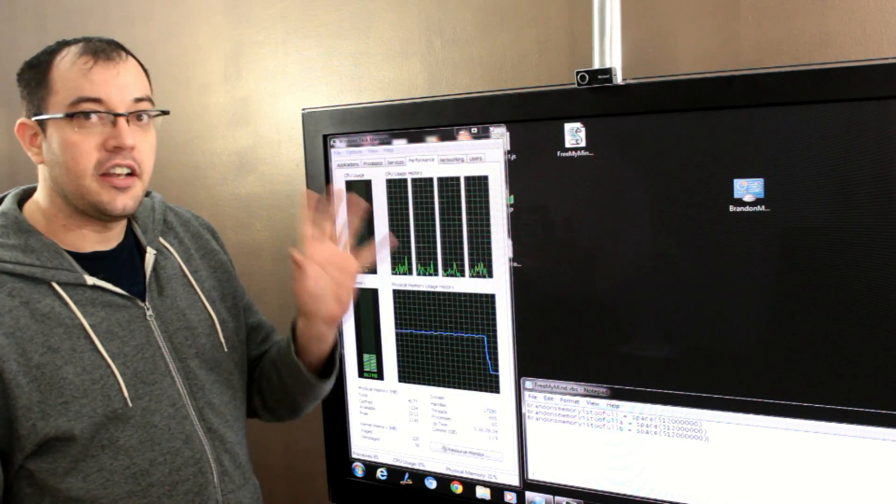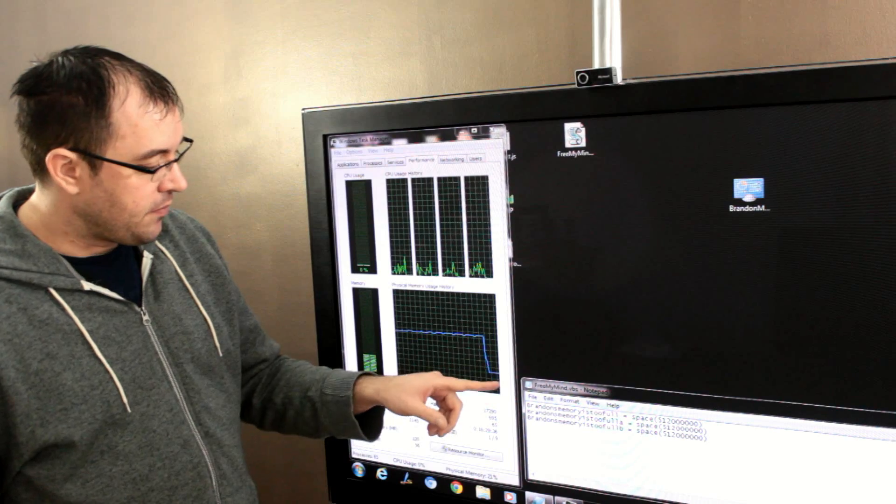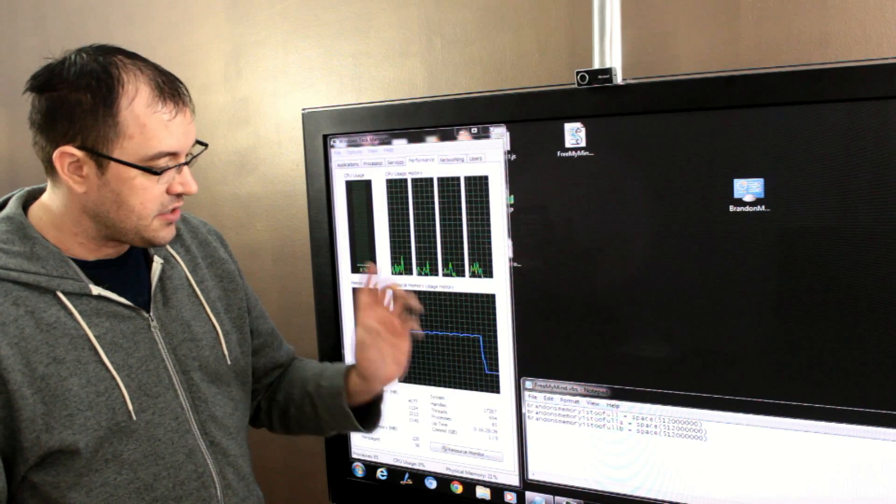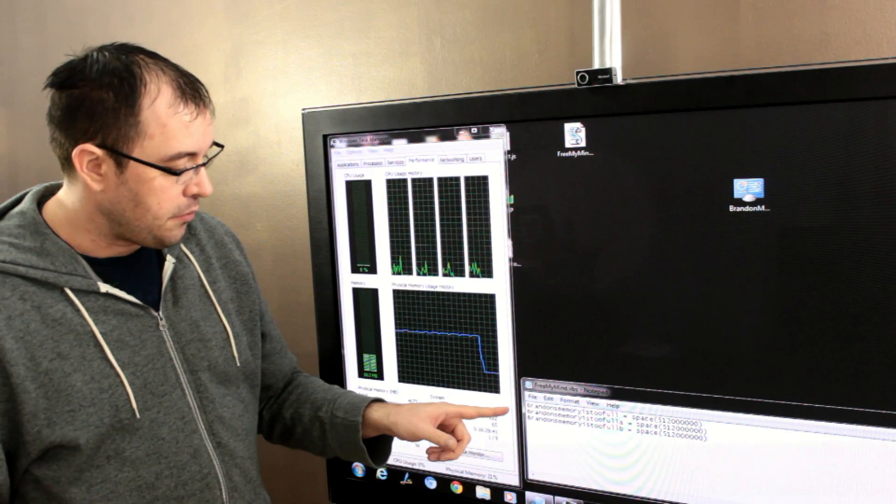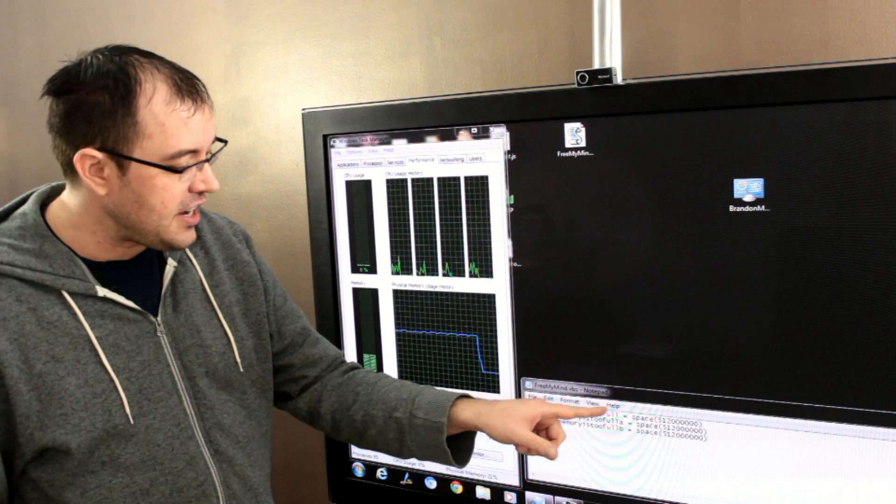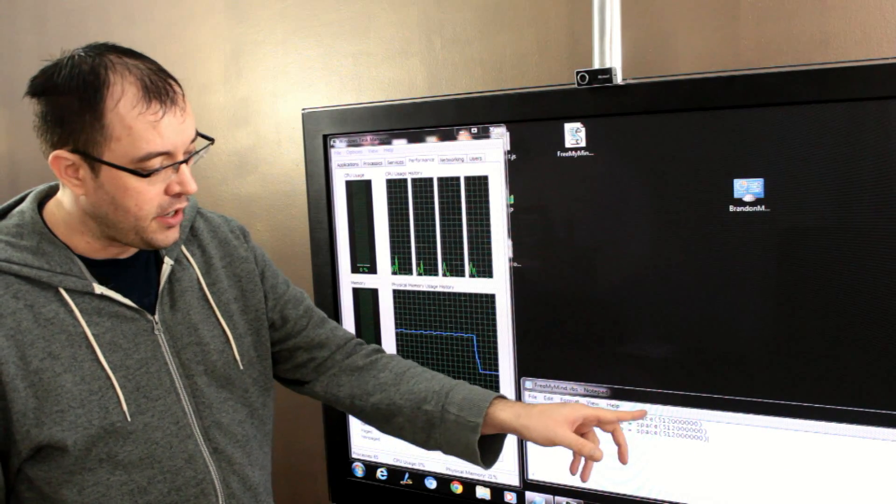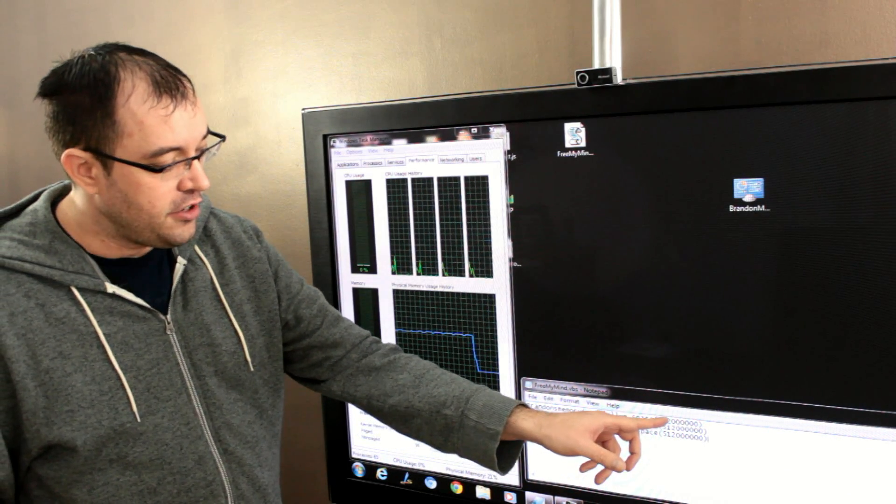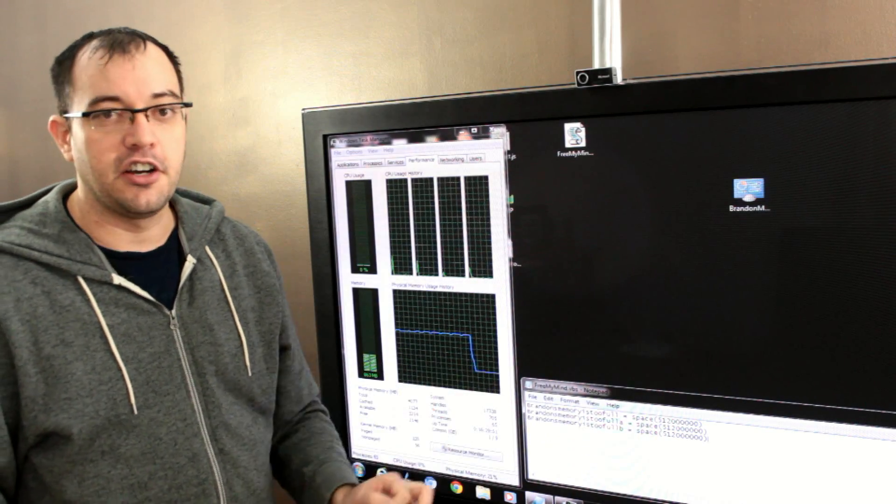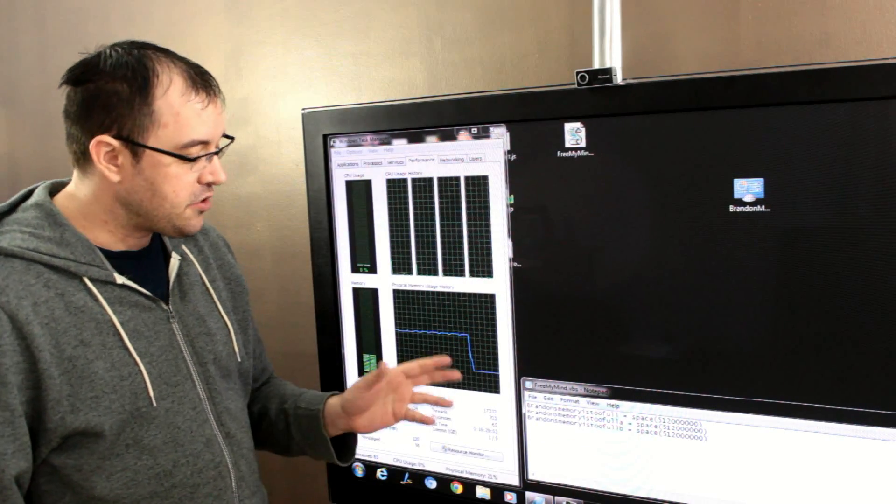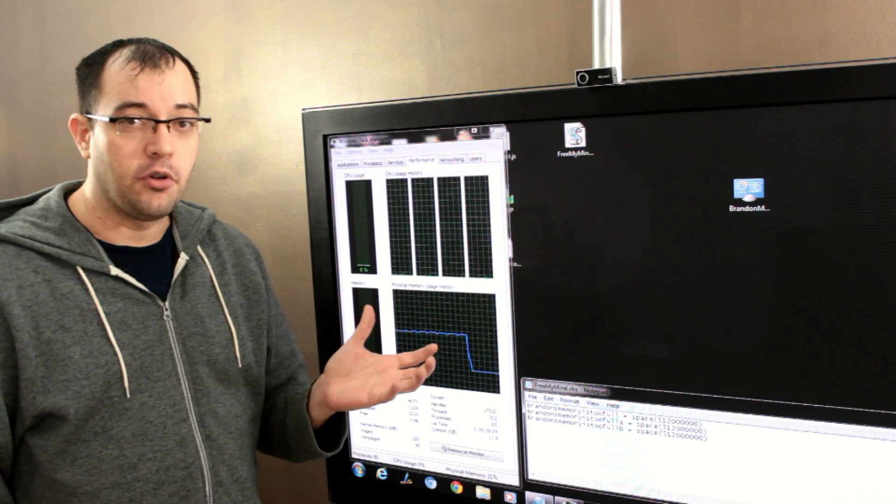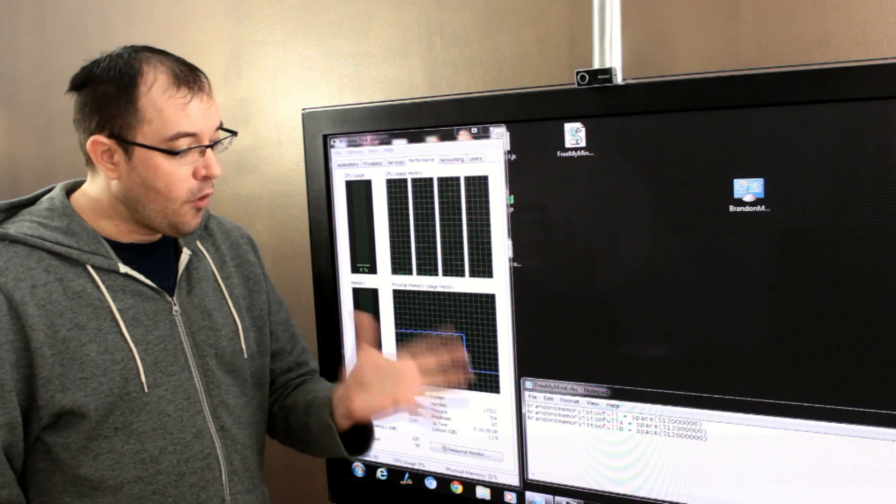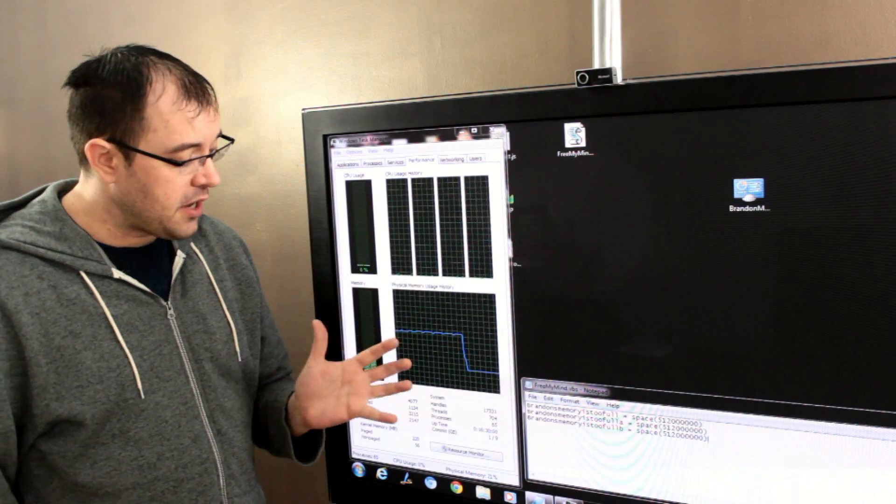I've created a VBScript called freemymind.vbs, and the line simply contains, Brandon's memory is too full equals space open paren 512 followed by six zeros close paren. And what that's going to do is create a variable and stuff it with emptiness for 512 megabytes. And because I want to free up to a gig and a half of memory, I've repeated that three times.